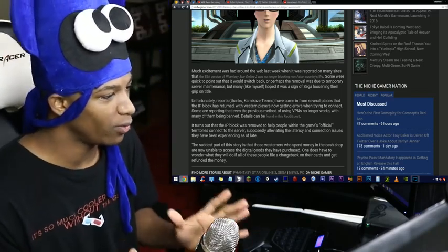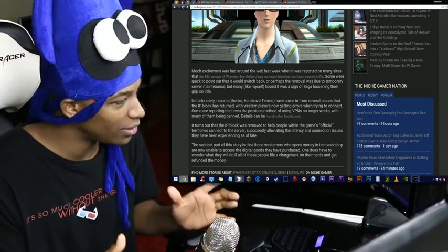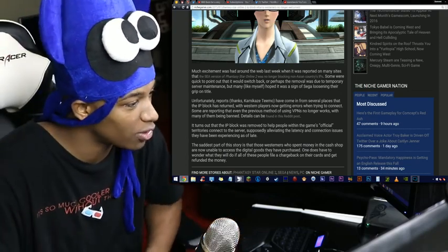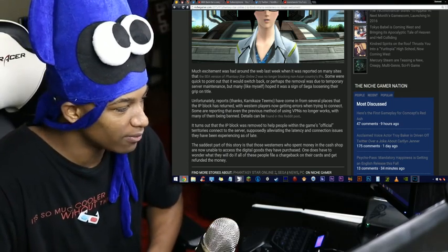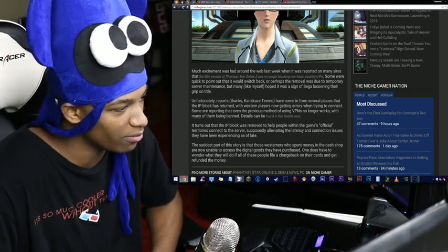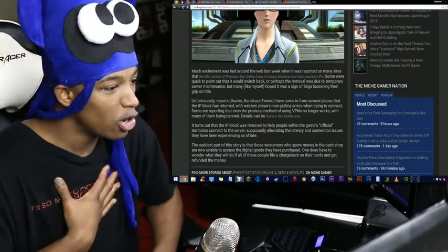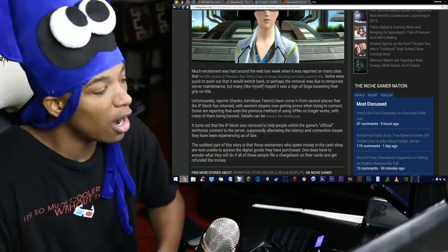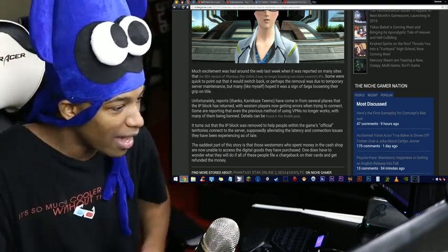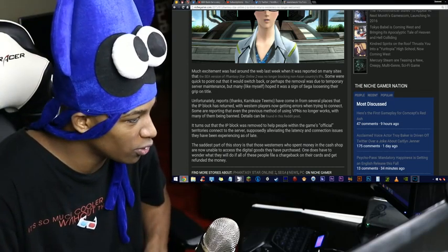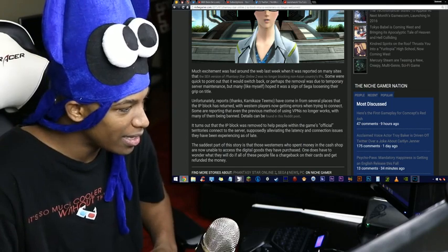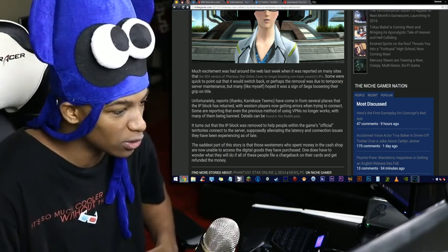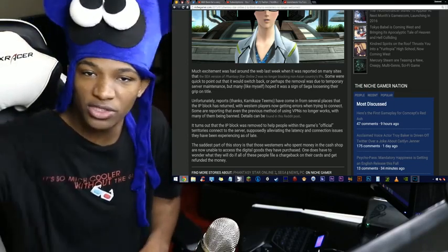Much excitement was had around the web last week when it was reported on many sites that the Southeast Asia version of Phantasy Star Online 2 was no longer blocking non-Asian countries' IPs. Some were quick to point out that it would switch back, or perhaps their removal was due to temporary server maintenance. But many, like myself, hoped it was a sign of SEGA loosening their grip on the title. Unfortunately, reports have come from several places that the IP block has returned, with Western players now getting errors when trying to connect. Some are reporting that even the previous method of using VPNs no longer works, and this is the method that a lot of people played with beforehand as well.